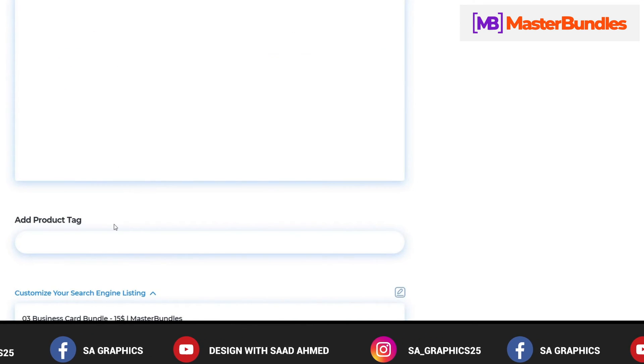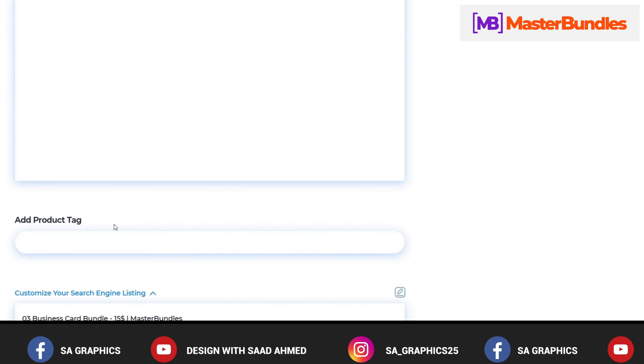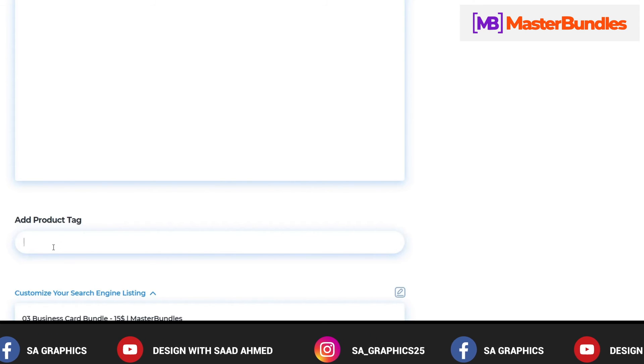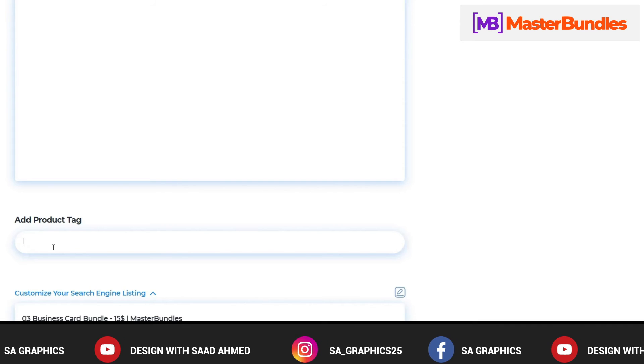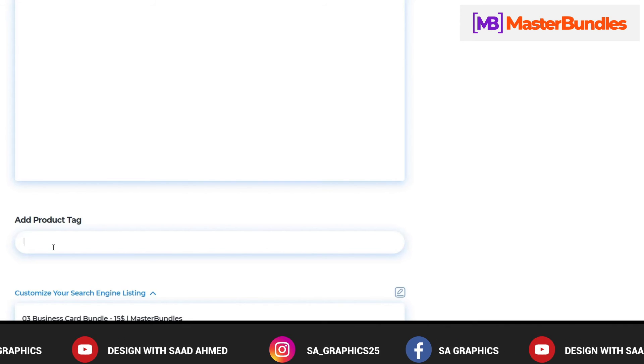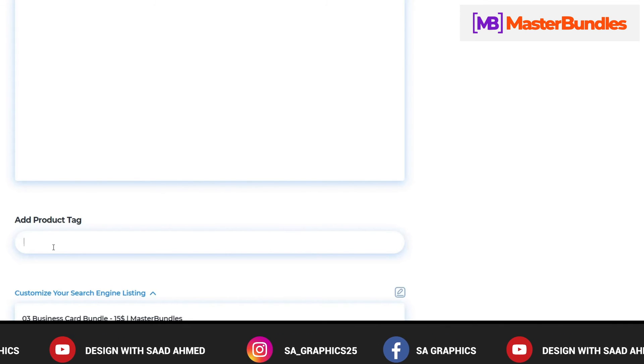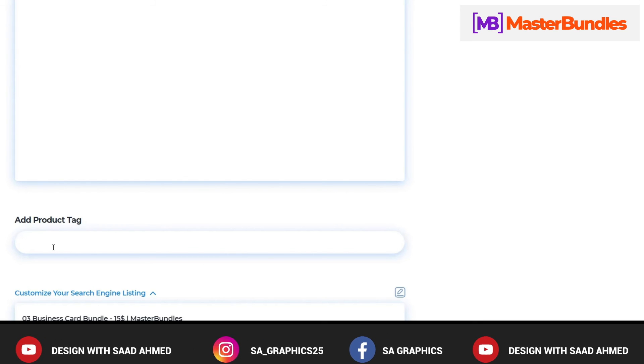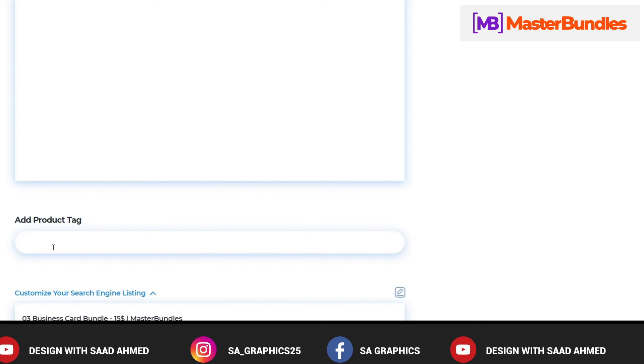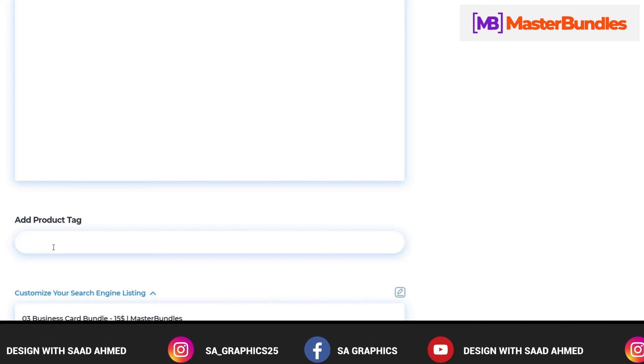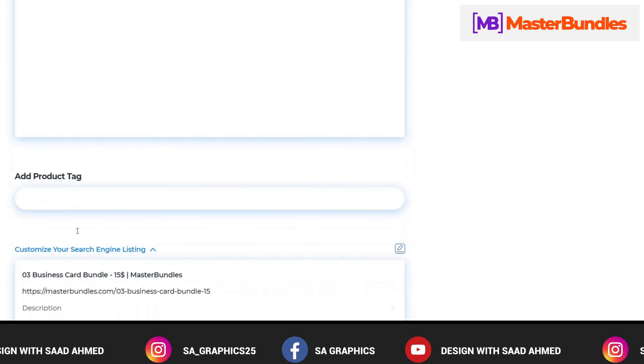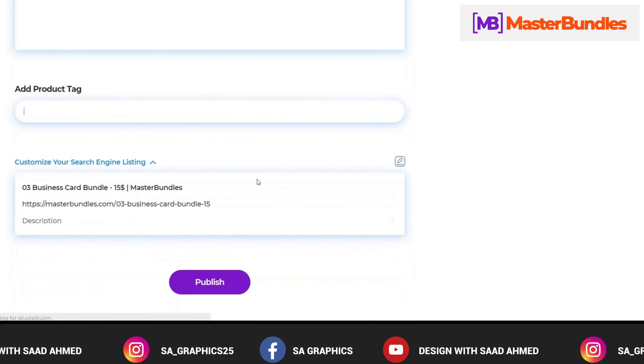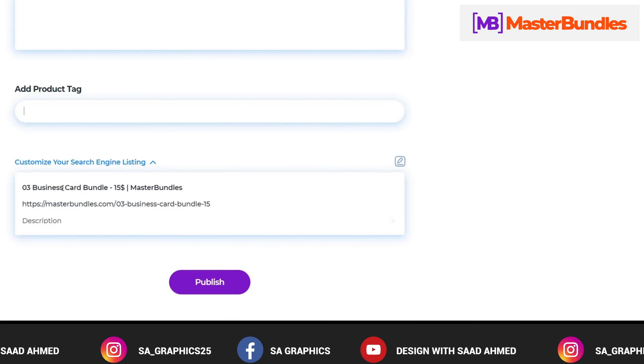Then here comes the product tags. Product tags are very much important in finding out your product on the MasterBundles, so you have to select the product tags very well - like business card, business card mockup, business card JPG, whatever you think the tags that should be present and the buyer will find it easier to search your product. So select your product tags wisely.